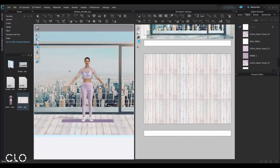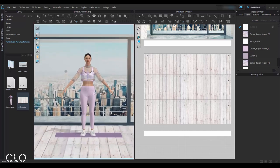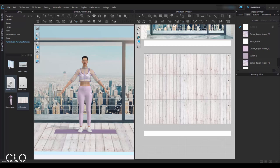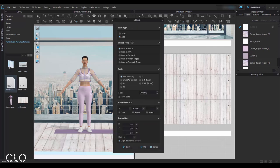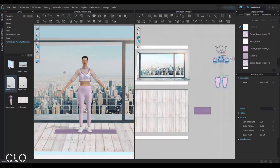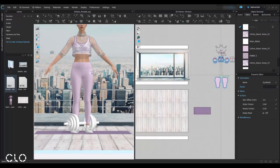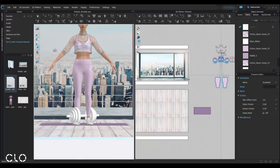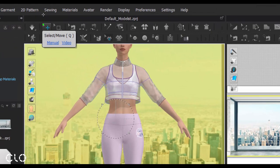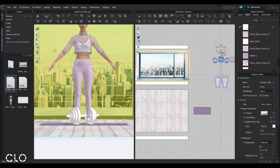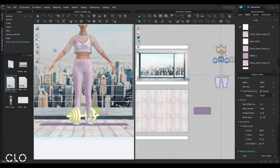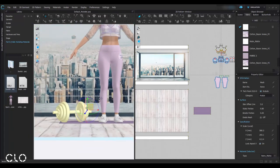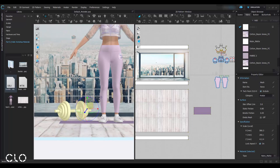If you have some props which are created by other CAD, if they are in OBJ or FBX file, they're also compatible. Let's say the dumbbell. Upload it as avatar and the load type, make sure it's at prop. So switch back to the Select Move tool in order to touch or move your avatar.